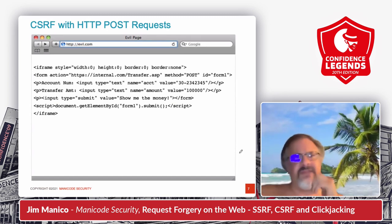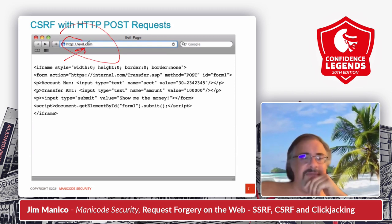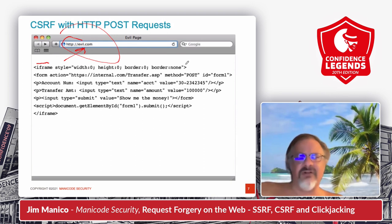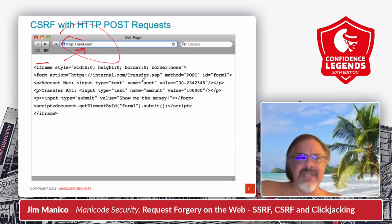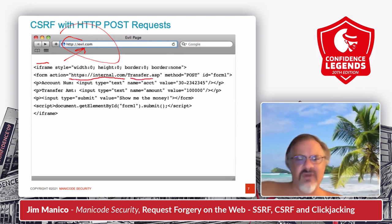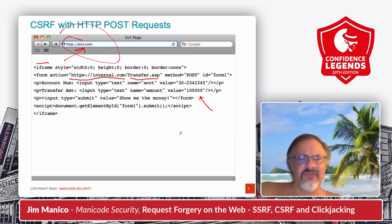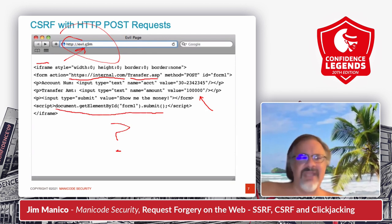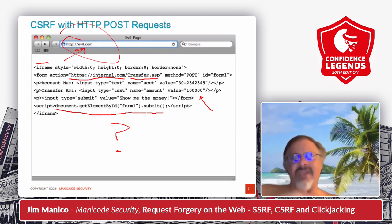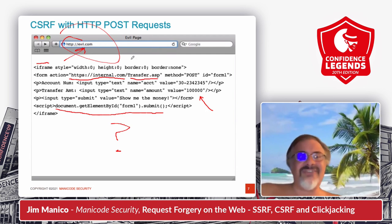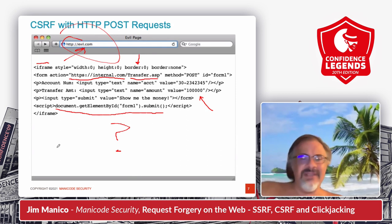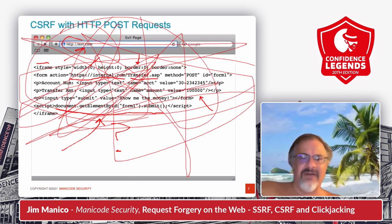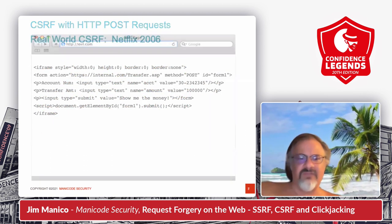Let's look at this from another angle. On this evil website, we have an iframe that's invisible — width, height, and border are all zero. It's going to make a submission to this internal website and transfer money. There's the account and the amount they're going to transfer, and the form submits automatically. Think about this: it's an evil website that makes an automatic request to your intranet website where you're logged in all day. The user doesn't see anything because of the style making it invisible. This is a POST request firing automatically — cross-site request forgery with a POST request. This is very, very bad.